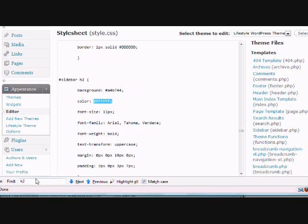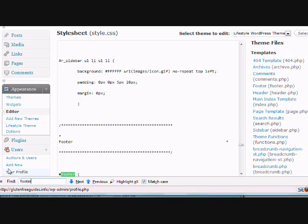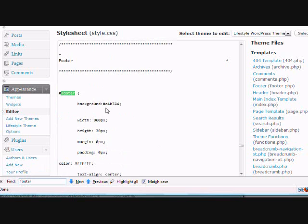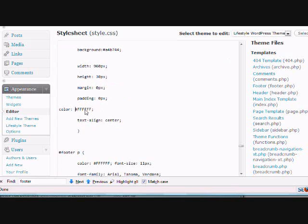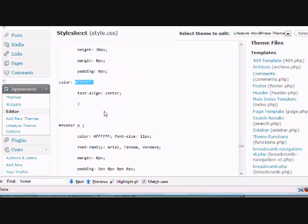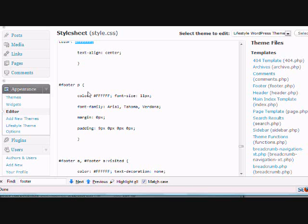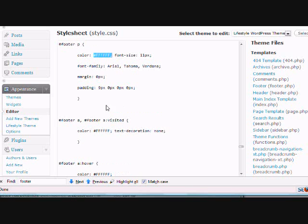And then finally the footer, again same thing, change the background and you can change the color of the letters. You've got to go through it because if you're changing the color of the letters, you've got to change it here, here, and here.